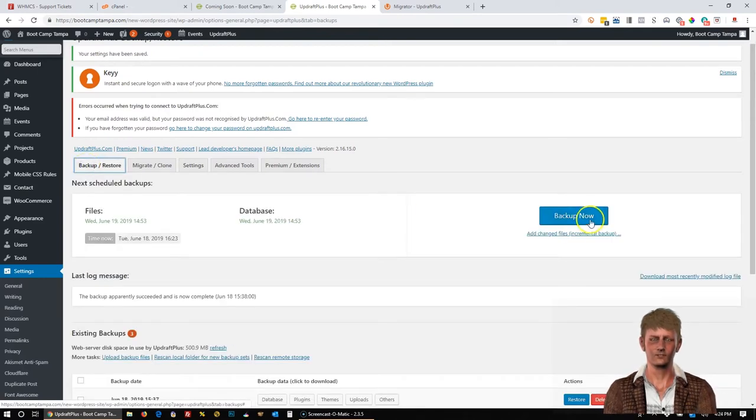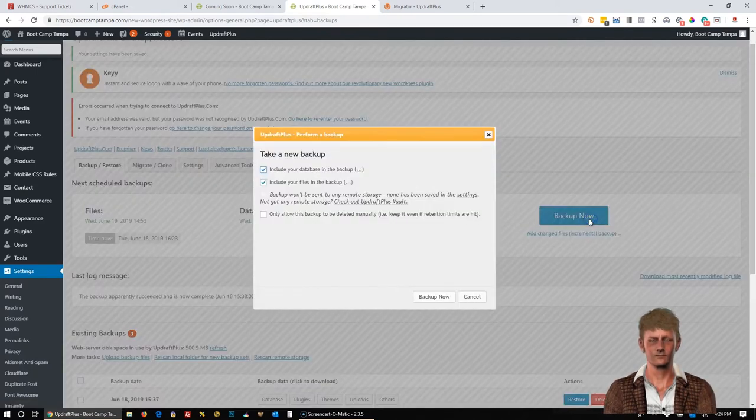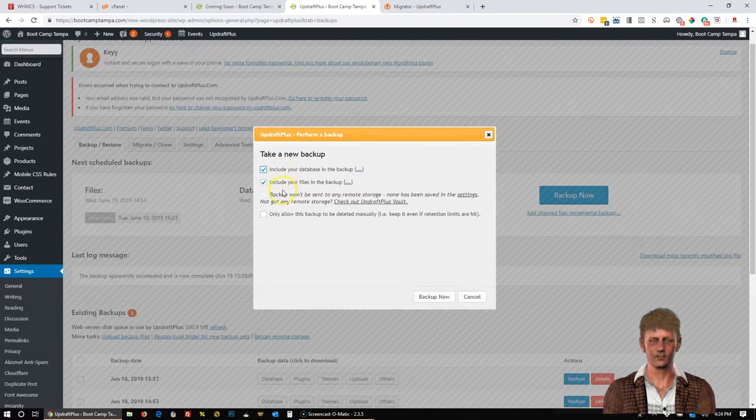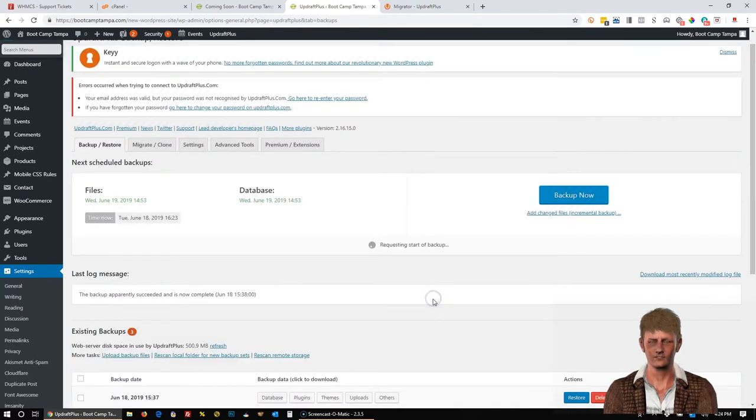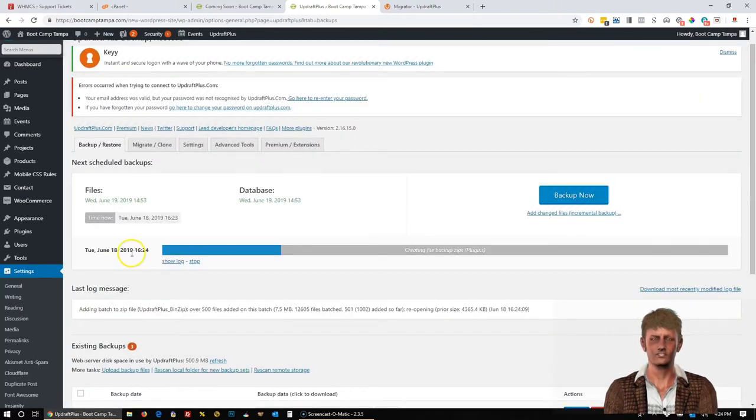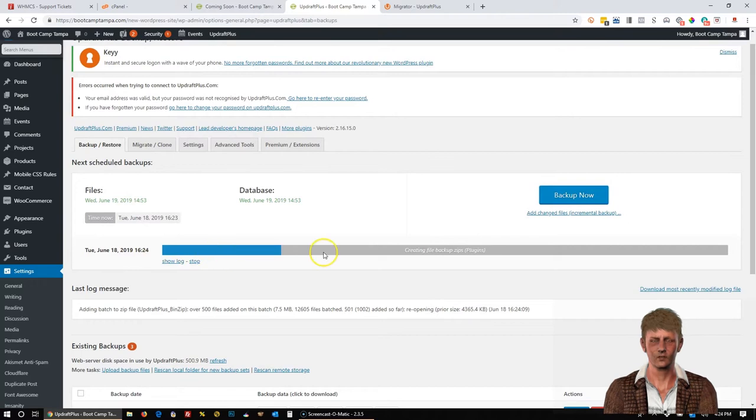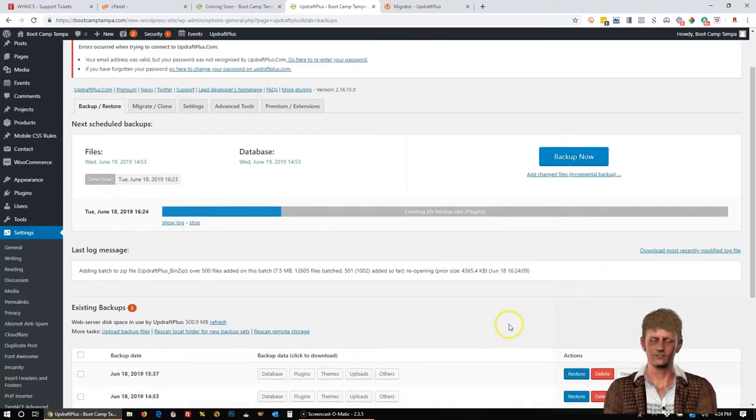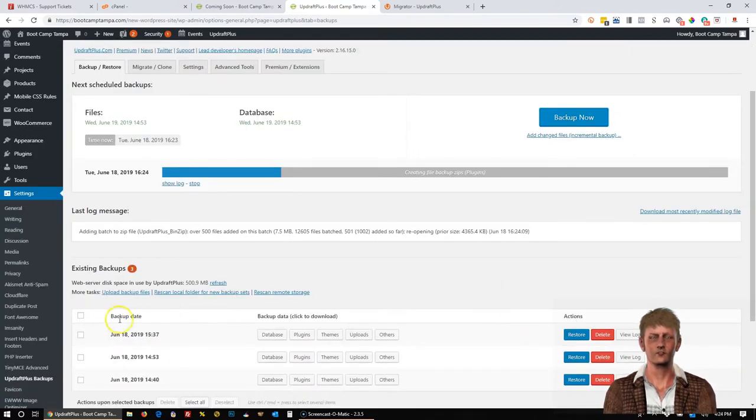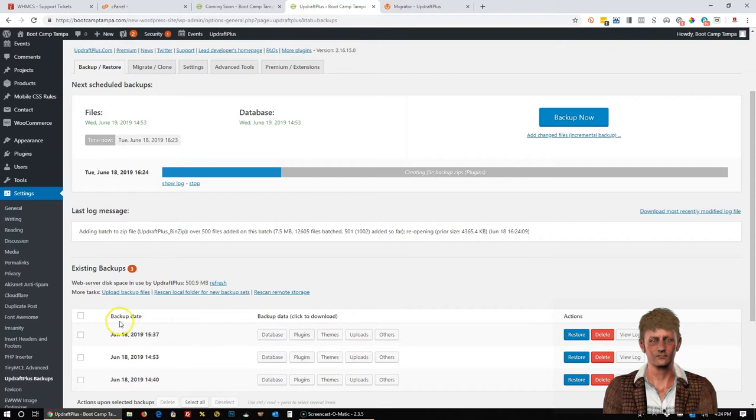Okay, we're going to go back over to Backup Restore. And then we're going to click Backup Now. We're going to make sure these first two are selected. Click Backup Now. And you'll notice the backup process is starting. And if you scroll down a little bit, you'll see a new entry is going to be added right in here.